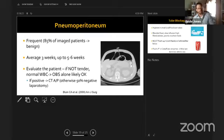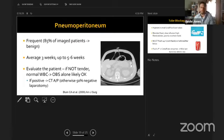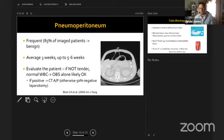Free air after PEG placement is very common and can persist on average for three weeks, up to five to six weeks. It is not necessarily an emergency. The key is to evaluate the patient clinically — if they are not tender and their white count is normal, this can simply be monitored. It is a normal result of air introduced during the procedure.